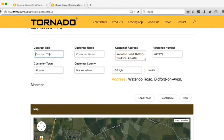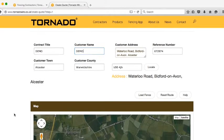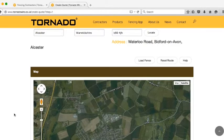You'll also need to enter a contract title and a customer name, and you can also change the reference number from the automatically generated one if you prefer.